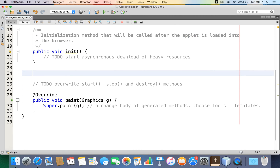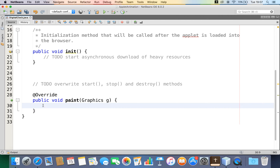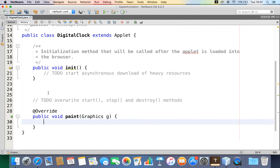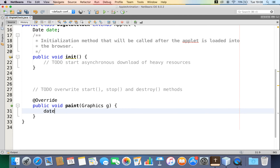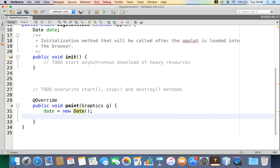Now, how will I get the current time and current date to print on this? I can use the Date class from the util package. I'm going to declare a reference variable of type Date, and from the paint method, let me create the Date object — I'll say 'new Date()'.